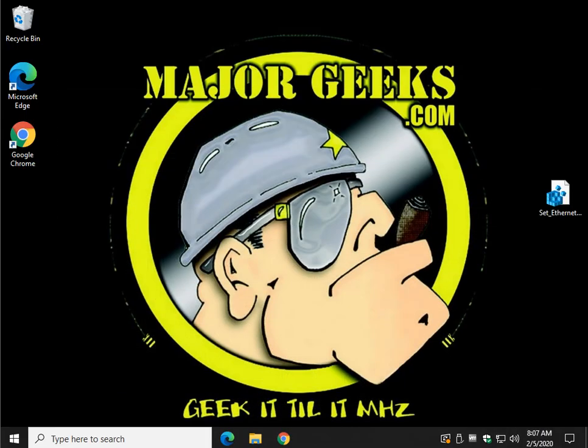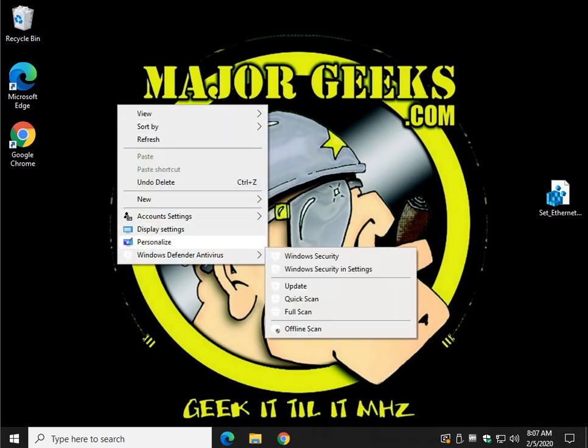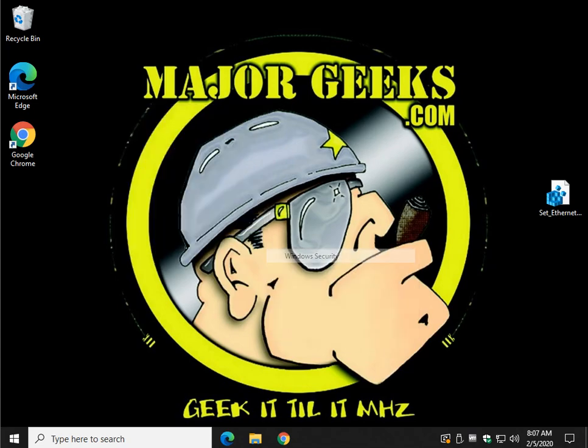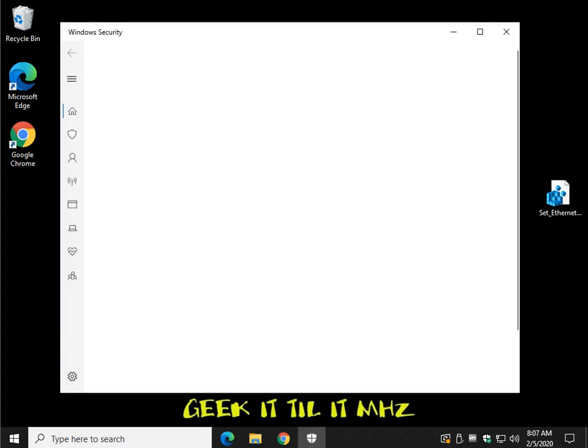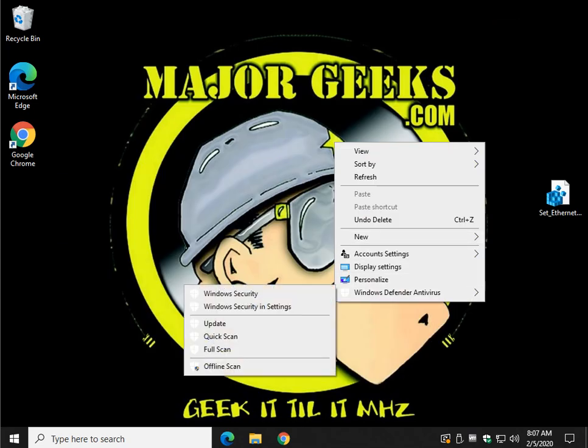Alright, here we go. Let's see if it worked. There it is. So now you can get at your Windows Defender Antivirus. You can open your Windows Security. You can Windows Security and Settings.